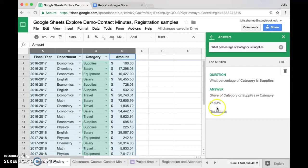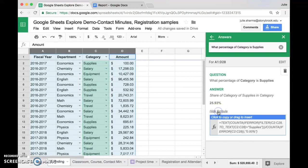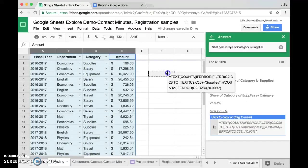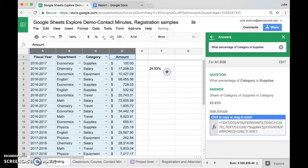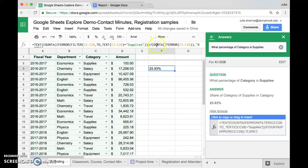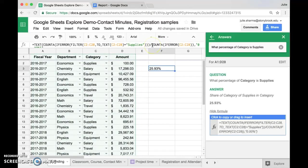It also gives me the option to see the formula. If I click See Formula, it shows me the formula there. And if I want to put that formula and answer in my spreadsheet, I can simply drag it over to a cell and I will get the answer there as well as the formula used to create it so that it would update if my data changed.